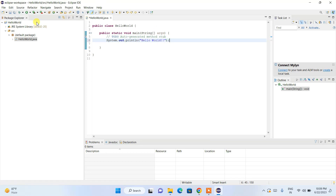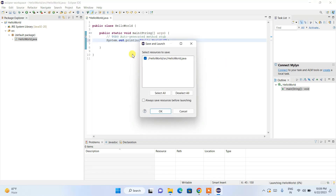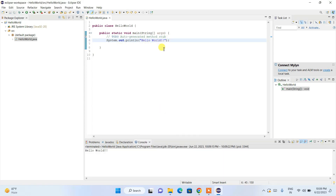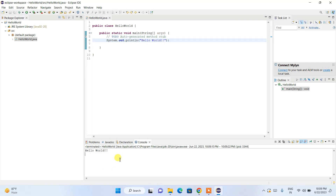Inside the main method, type System.out.println and give it something to print, like 'Hello World', then end with a semicolon. Click the Run button. It will ask you to save the project and launch — click OK. It will build the project and show the output 'Hello World' on your console. So in this way you can easily install the latest version of Eclipse IDE on Windows and create and run a simple Java project.